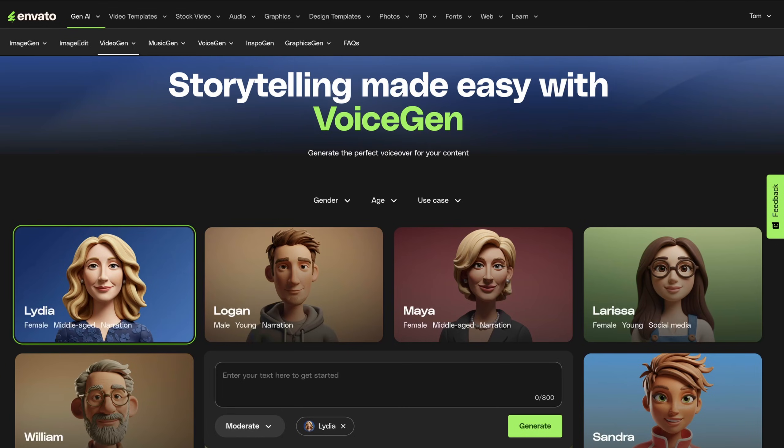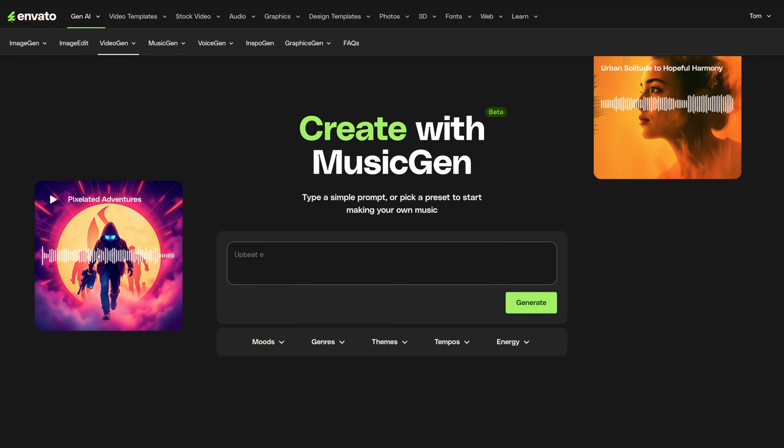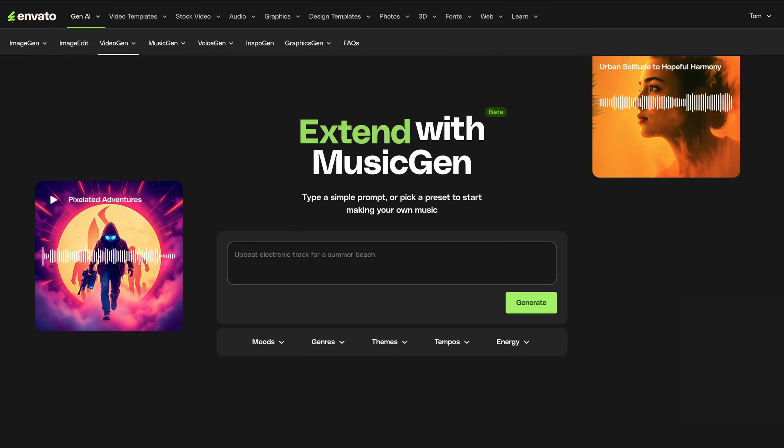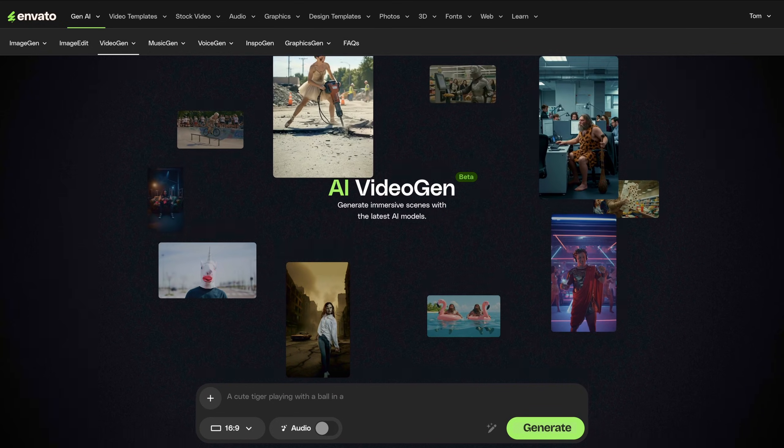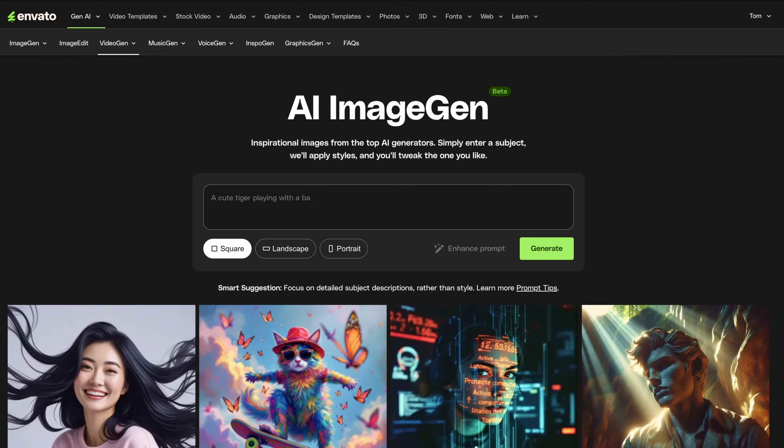And that's what I'll be getting into in this short course — how to translate your knowledge of video creation into an effective prompt for generative AI. Envato has a full stack of AI tools, and in this course we'll be zeroing in on VideoGen. I'll also touch on ImageGen. We're mostly going to be looking at how to structure your prompts to make sure that the substance is coming through in the final result.